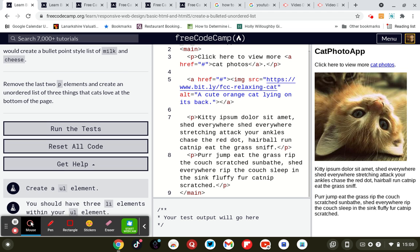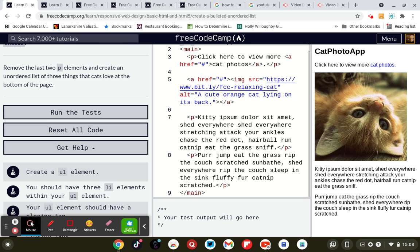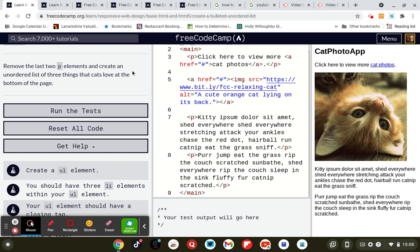We create a bullet point style list of milk and cheese. Remove the last two paragraphs and create an unordered list of the three things that cats love doing at the bottom of the page.